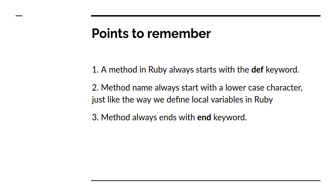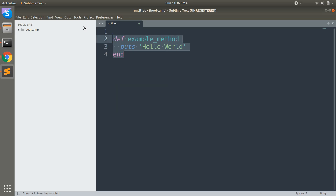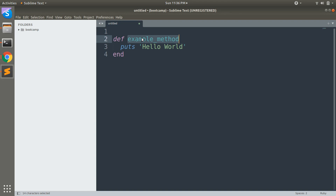We need to remember three points while defining a method. First, a method in Ruby always starts with the `def` keyword. Second, the method name always starts with a lowercase character, just like the way we define local variables in Ruby. Third, a method always ends with the `end` keyword.